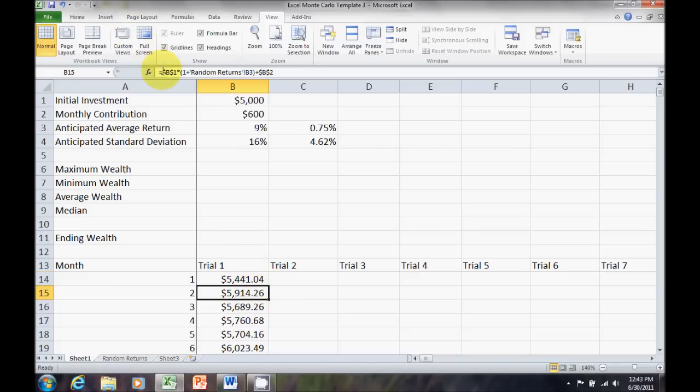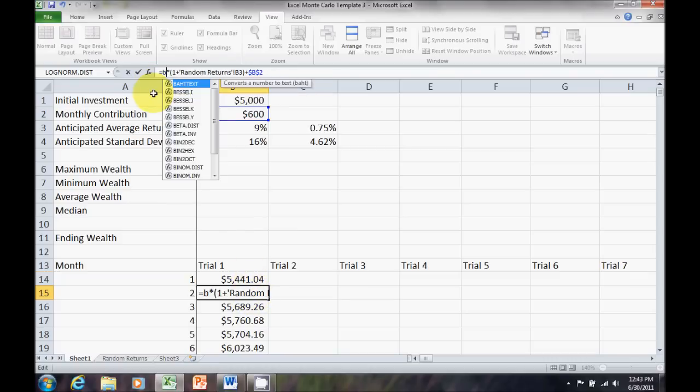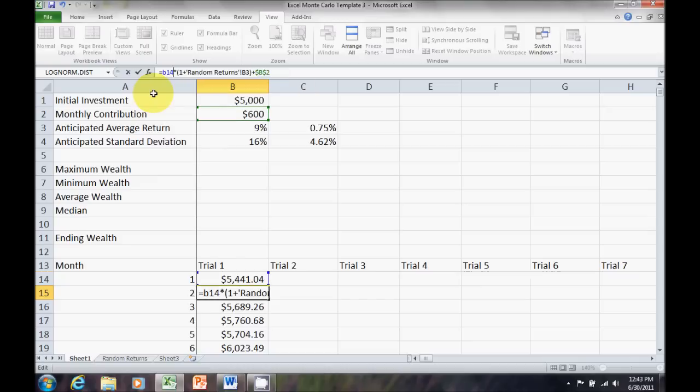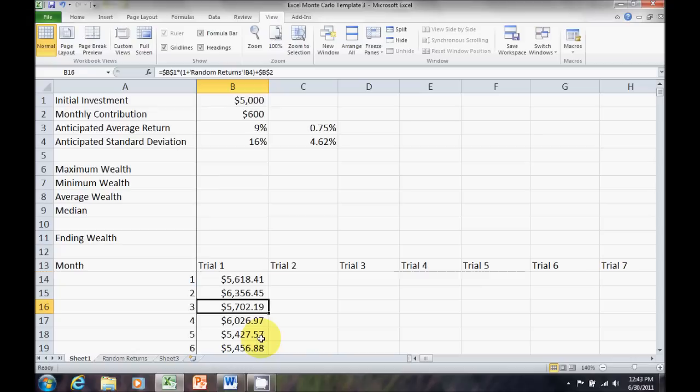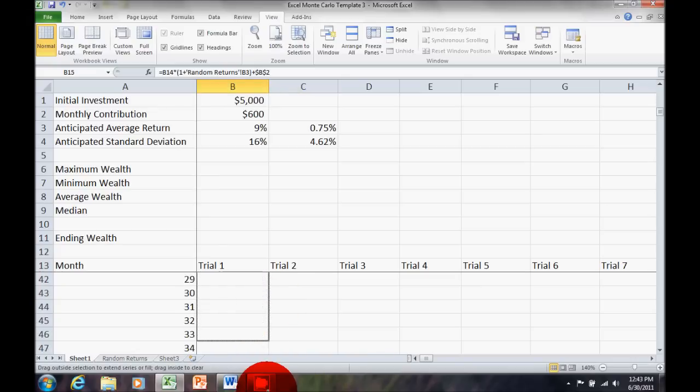That was what I wanted for the first month, but in the second month, I don't want $5,000. I want to start with whatever was in B14. I want that $5,441. So, I've got to go to the second month return, cell B15, and change that to B14. Now, that says always go up one. I want it to be a relative cell reference because when I get down to month six, I want the fifth month value.